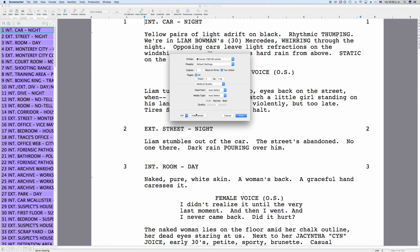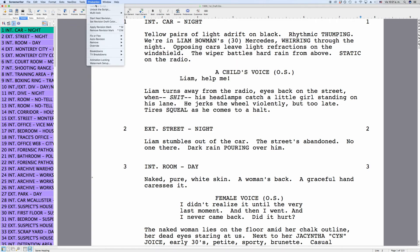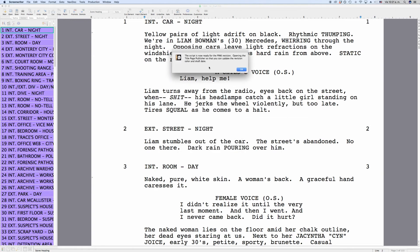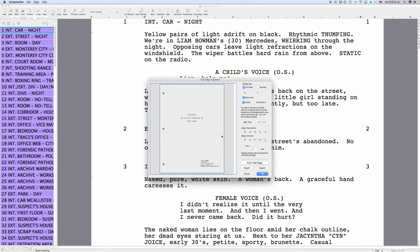A window pops up asking whether Screenwriter should do a couple of things when going to the next revision: remove all revision marks, fix all A pages, lock the header text, increment the revision draft color, and run the title page publisher so that you can add the color to a list. If you click OK, Screenwriter does all these things for you. It will inform you that it goes to the next revision and open the title page publisher. On the title page publisher, you can put the new name of the revision and the date. Hit OK and you're in the new revision.